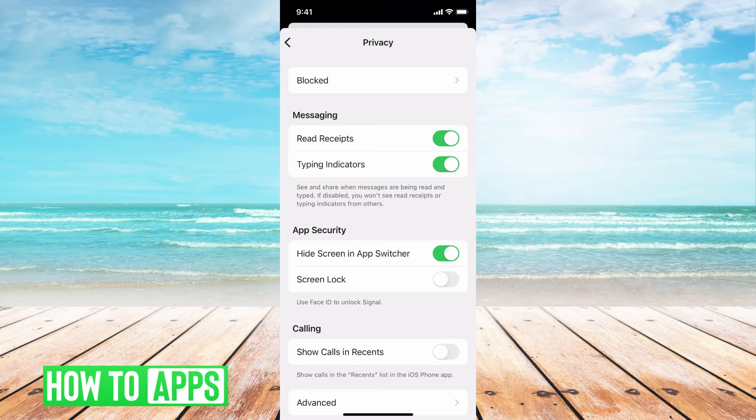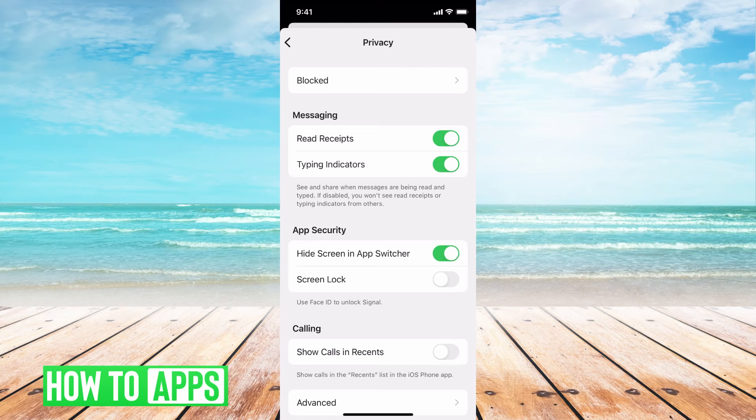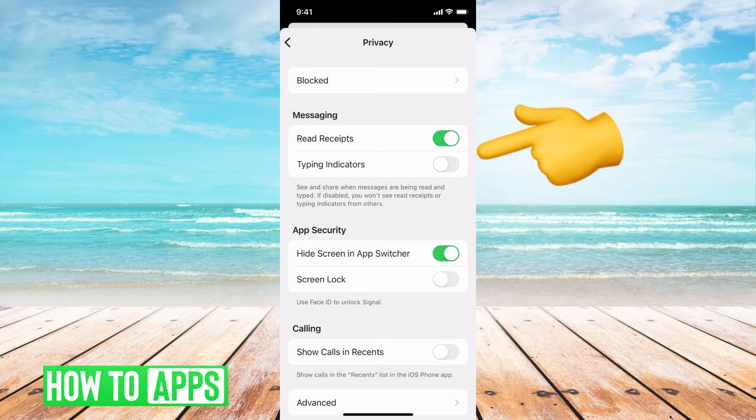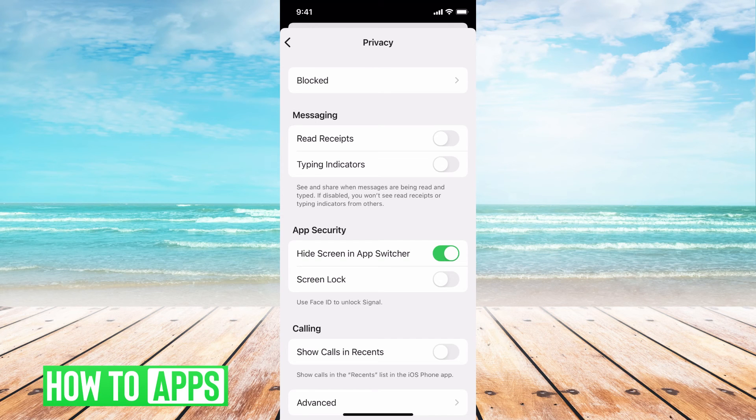So if you want to remain anonymous, you don't want people to know when you're online, you don't want people to know that you've seen their message, you want to make sure those are toggled off and then they will not be able to tell if you're online, if you've read the message, or anything else.